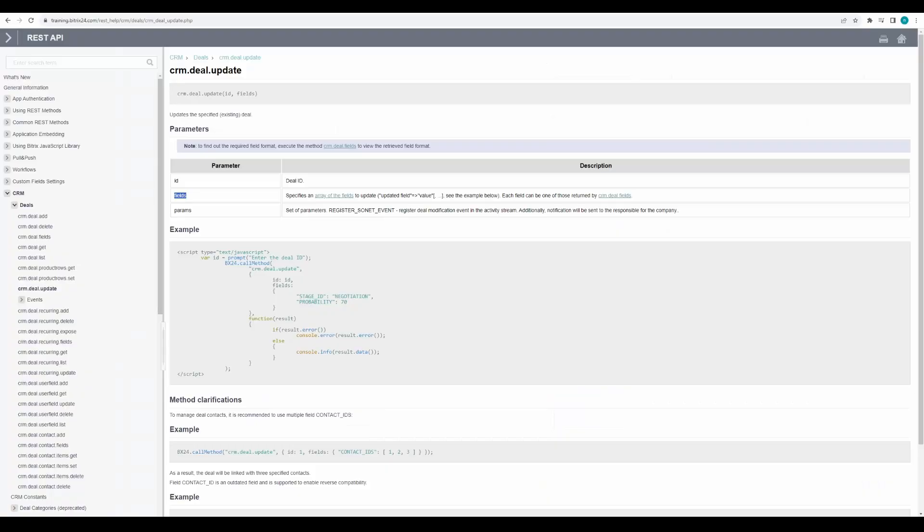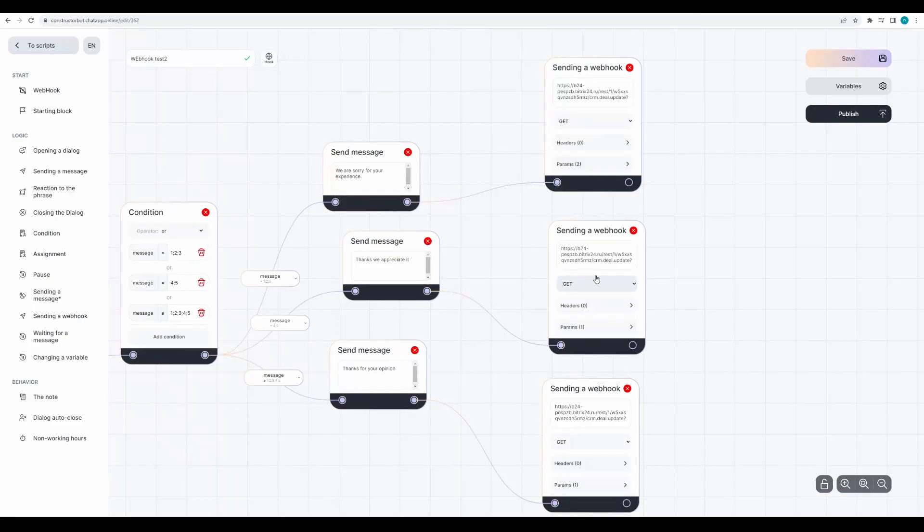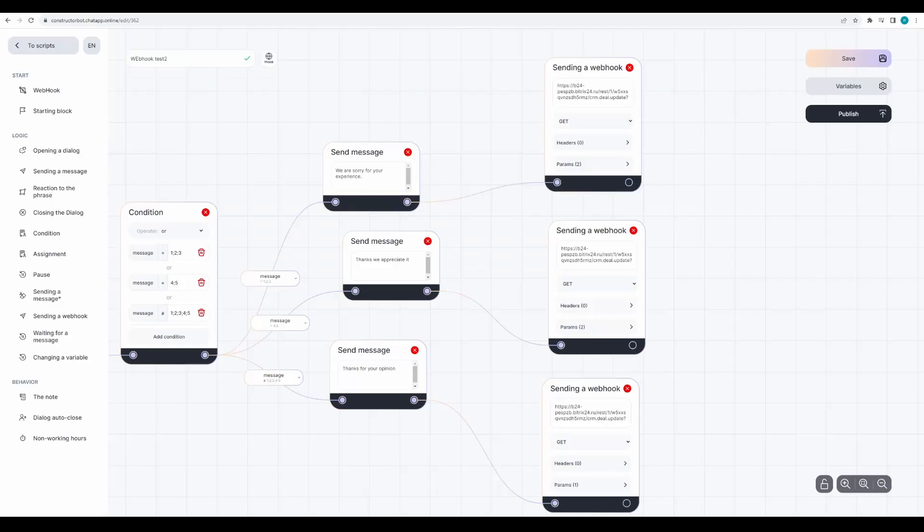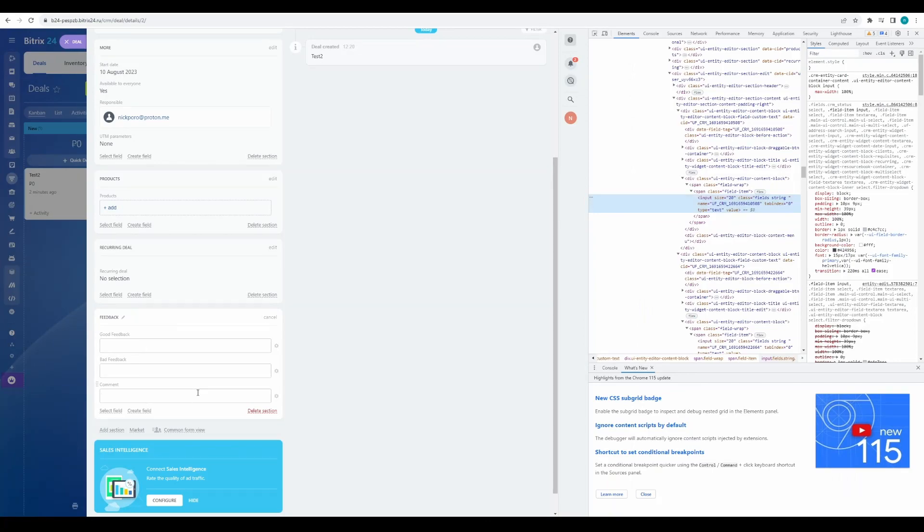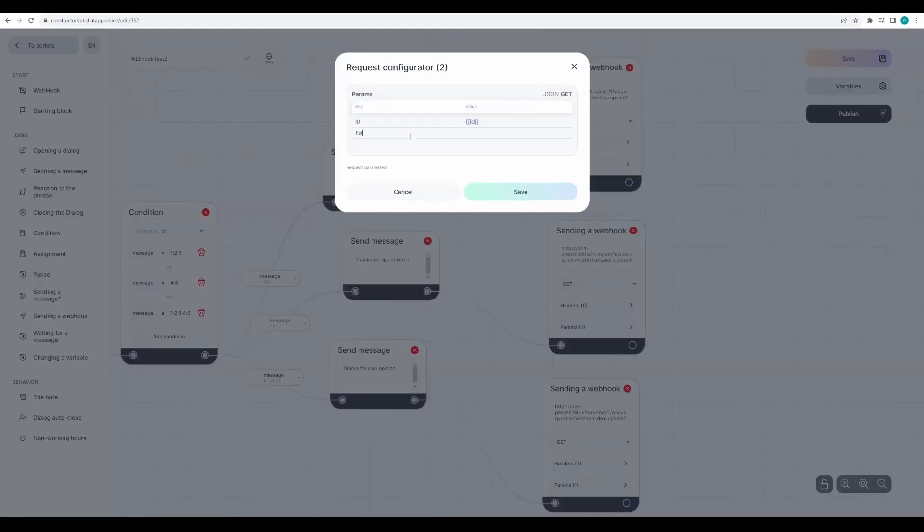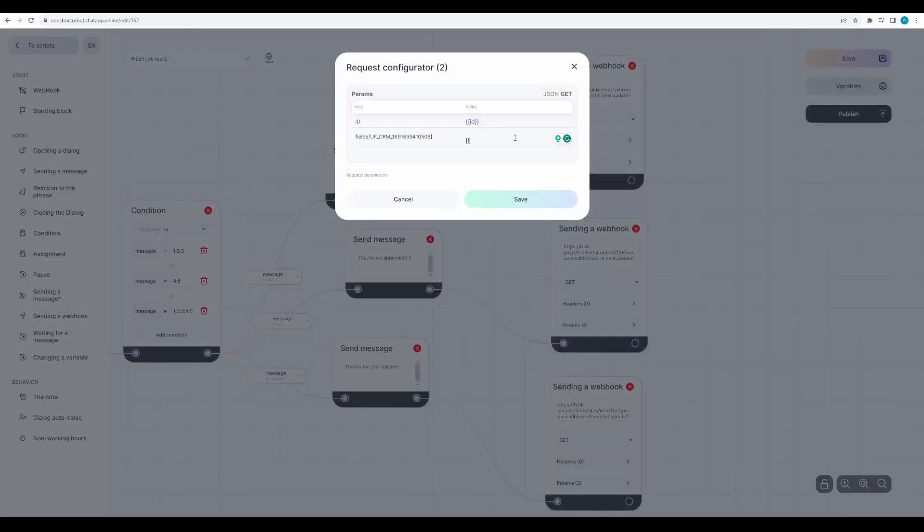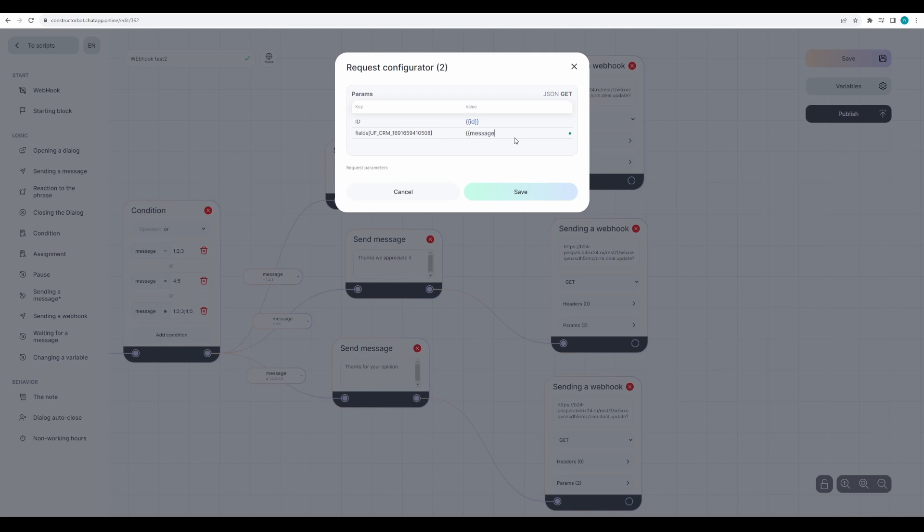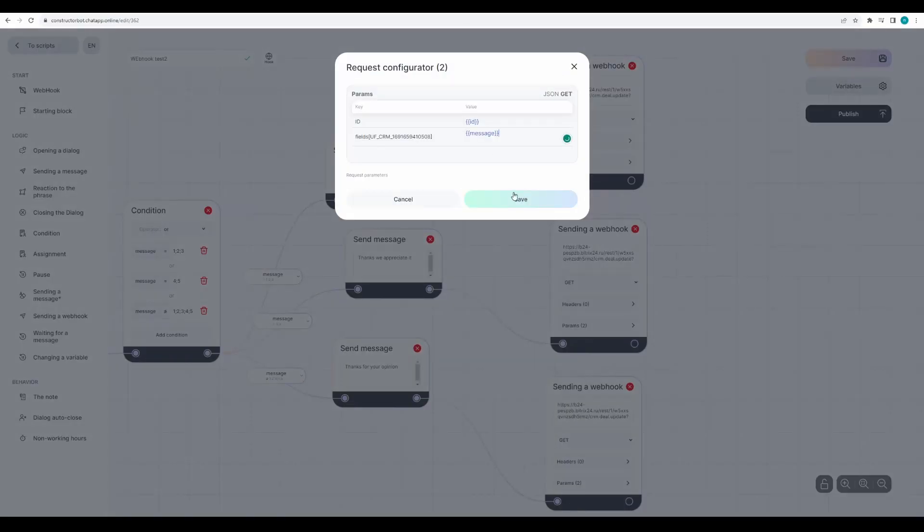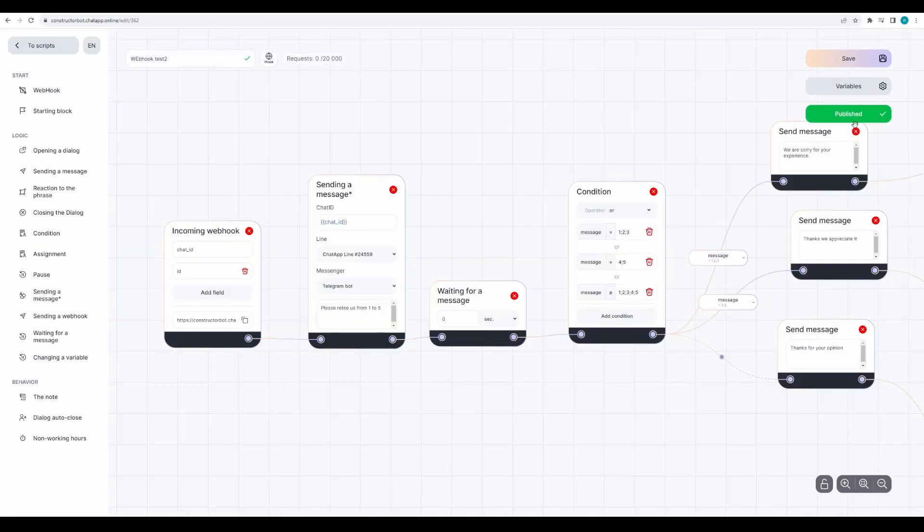Do the same with the other feedbacks. And in the value field, enter the message variable. Click save and publish.